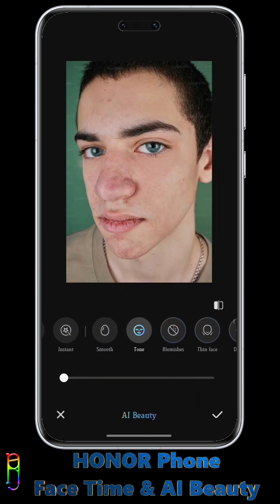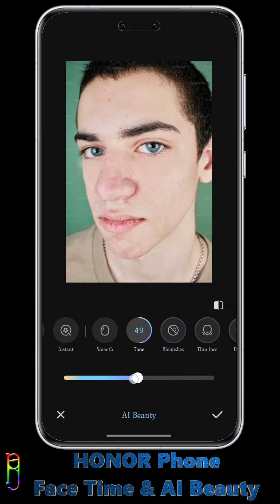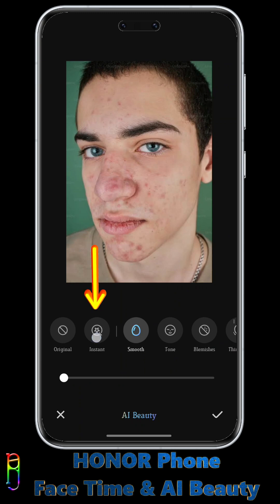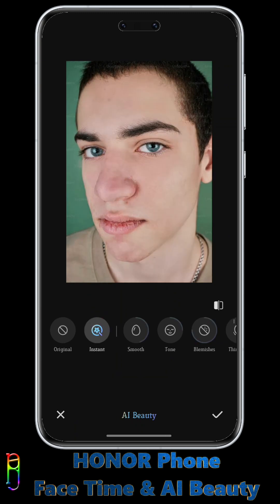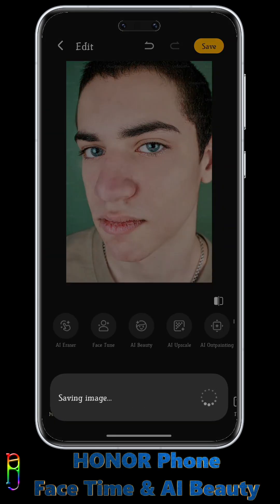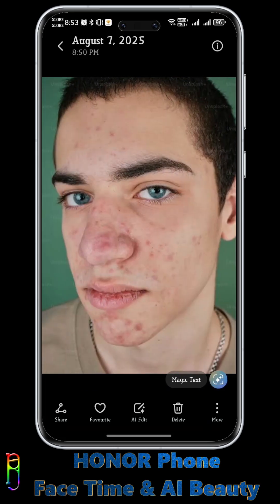I highly discourage using Tone and Smooth, as it makes the photo overexposed and artificial looking — you'll either look like a wax figure or a cartoon if you use it too much. But the easiest way to use AI Beauty is just to tap the instant icon. Just one tap and the photo instantly looks a lot better, as the AI combines all the enhancements it thinks the photo needs. And it works really well.